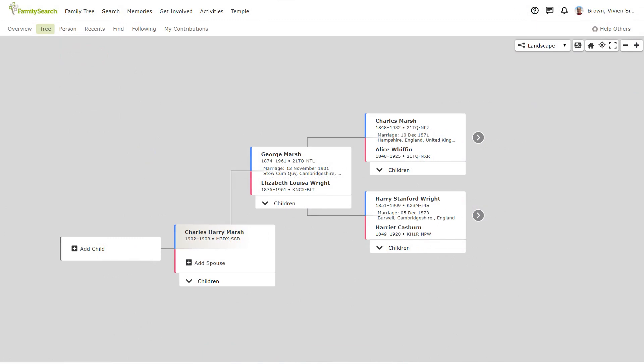This will take you to the landscape pedigree view. If you have already entered information in FamilySearch you will see a view similar to this with you or the person designated as your starting person in the main position and your family going back.